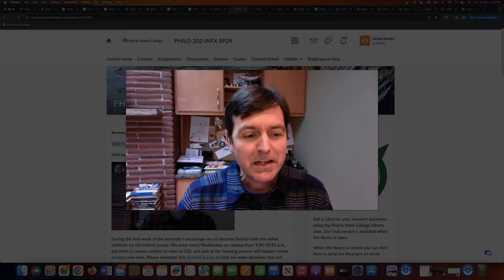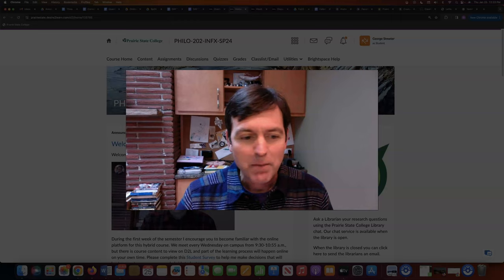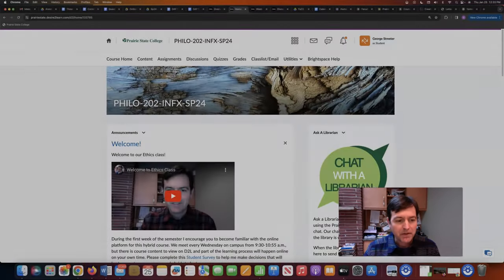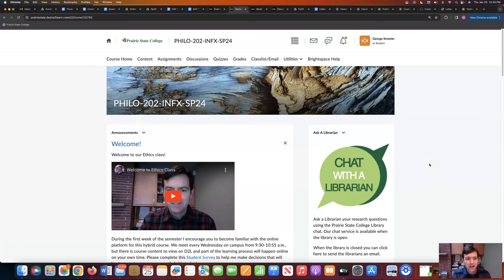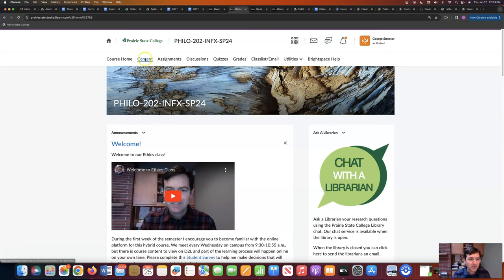Let me look at the web page together — the home page. Here we are. This is our home page for ethics and there's a bunch of announcements. As I have reminded you in other videos, make sure to keep up with those. I update them regularly.